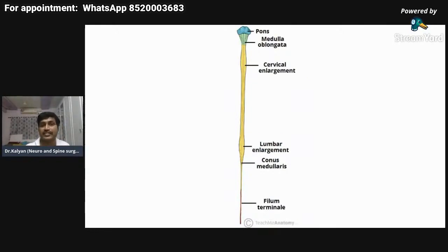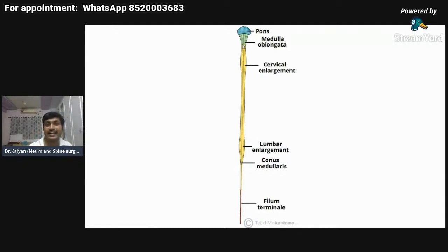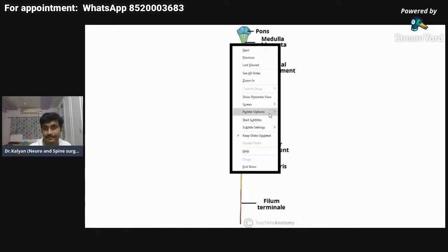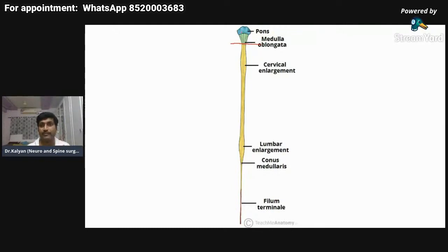The demarcation between the medulla oblongata and the spinal cord is at the level of the foramen magnum. The structure above the foramen magnum is our brainstem, and the lowest part of the brainstem is the medulla oblongata. The spinal cord ends at the last coccygeal segment.